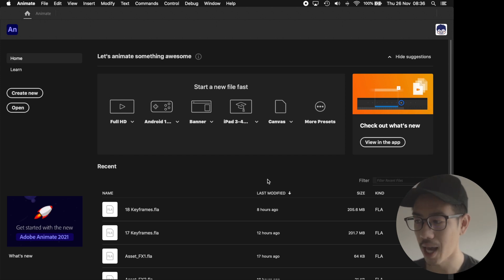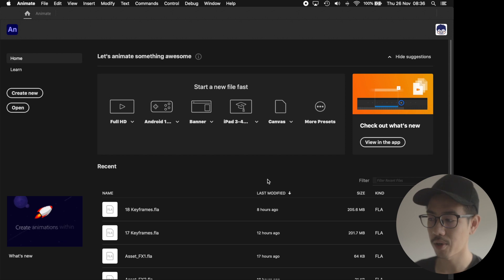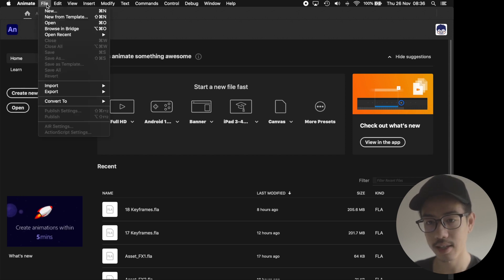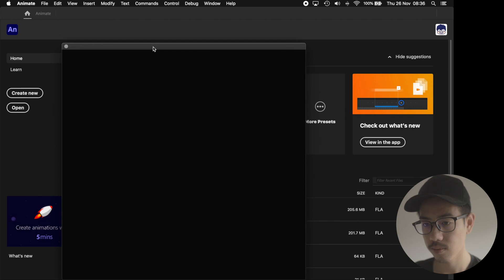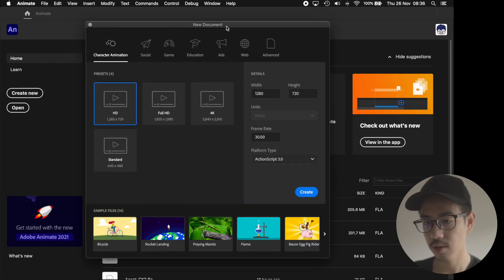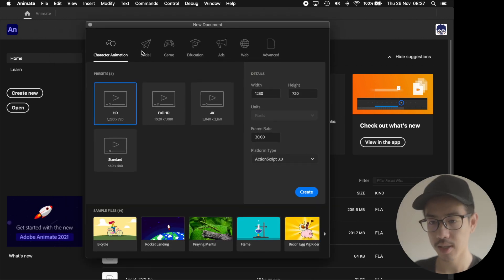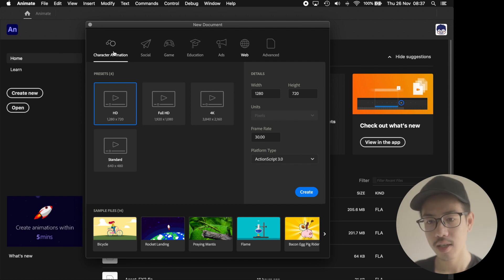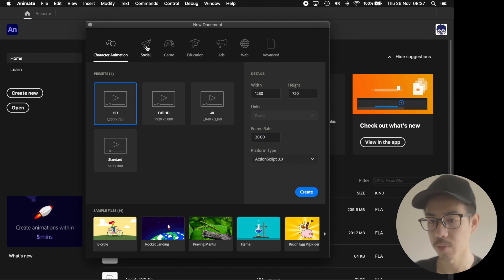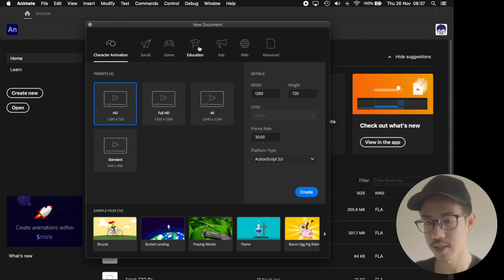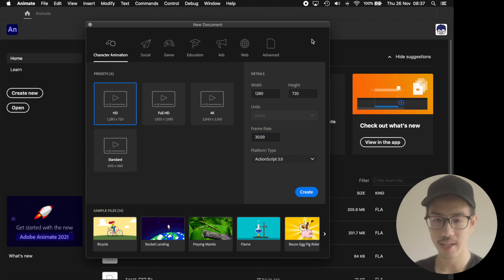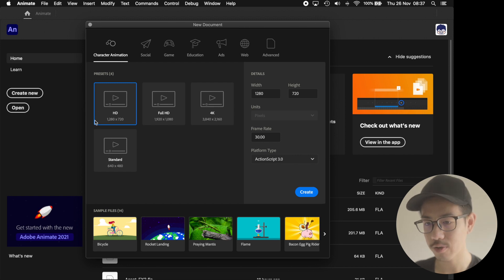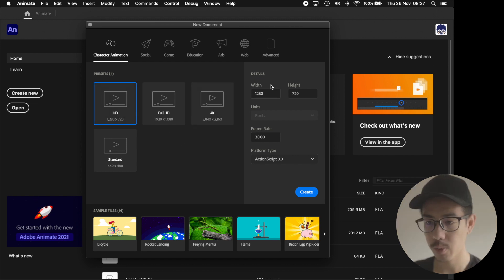You can also bring this window up by going to File and clicking New. The first thing you see up the top is that Adobe Animate gives you a bunch of different categories like character animation, social media, games, education, and so on. We want to make animation, so we're just going to stick with character animation, and it doesn't really matter which preset you choose over here because we're going to change all of these settings individually.